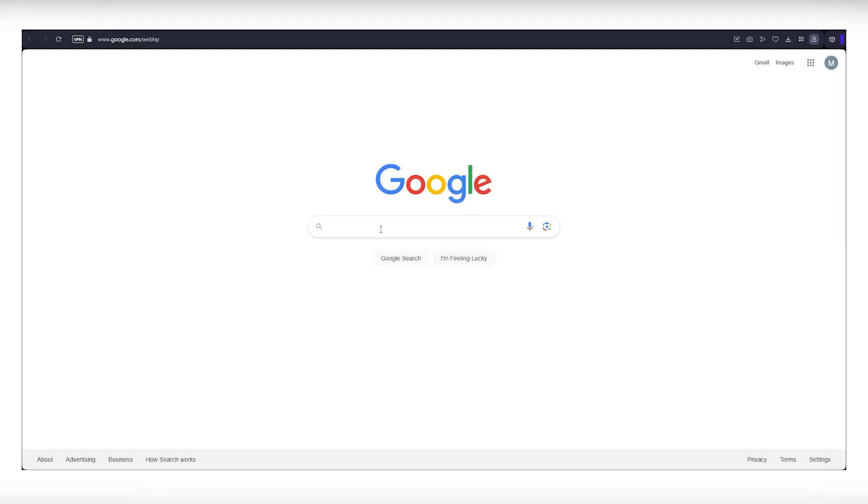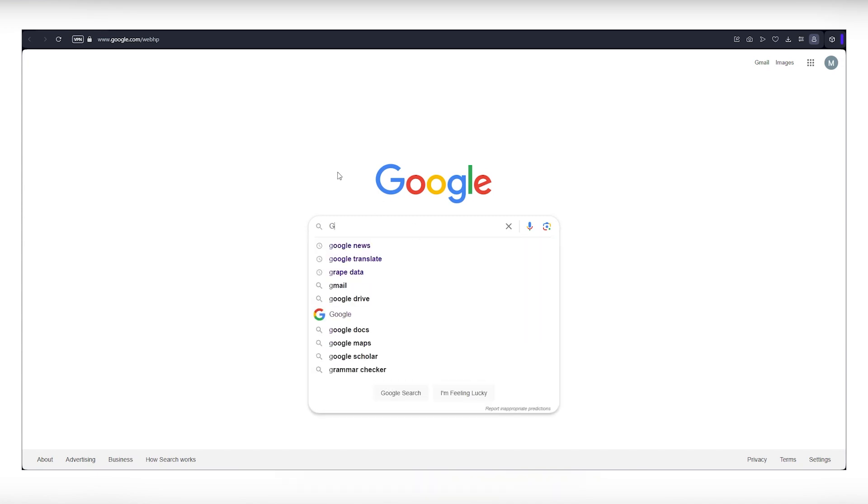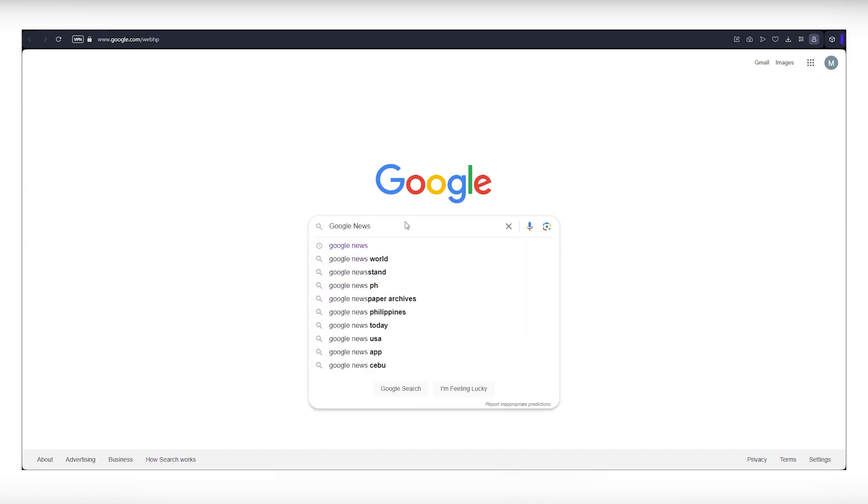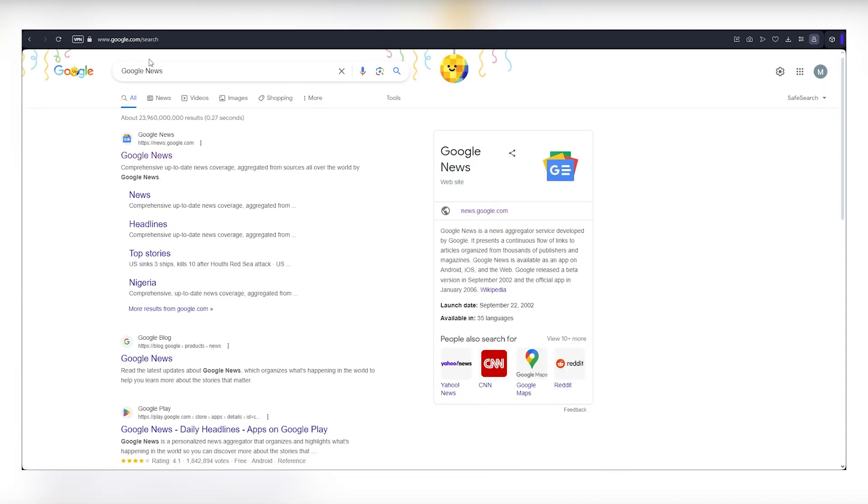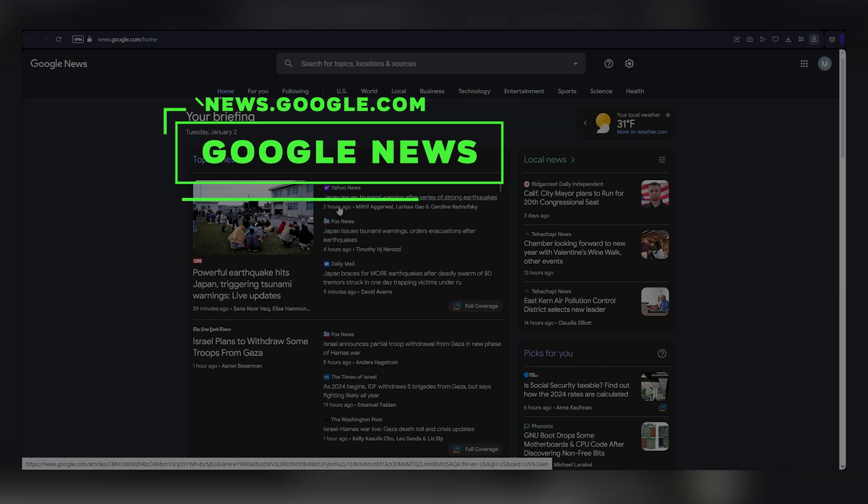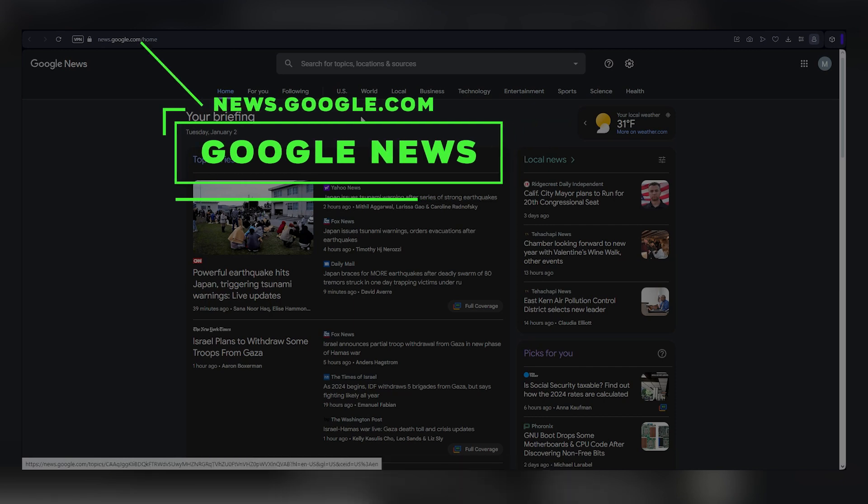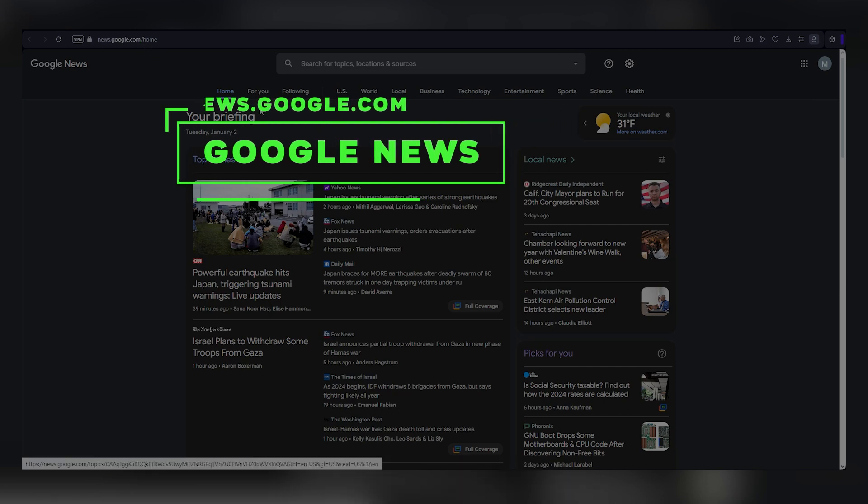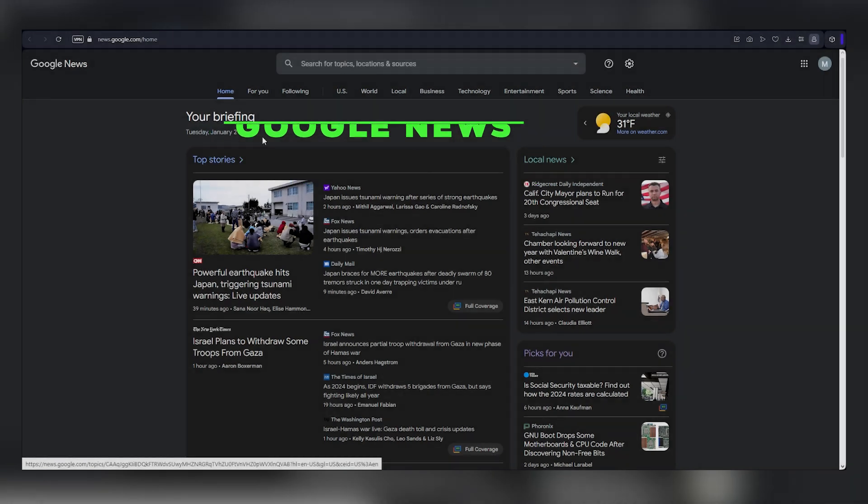Let's kick off our journey to earn money online with this method. First things first, head over to Google.com, a platform we're all familiar with. Once you're there, type in Google News. The initial link that pops up is news.google.com, the official Google News website. Click on that link, and voila, you're now on the homepage of Google News.